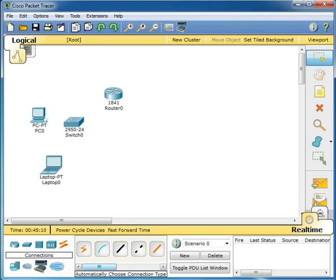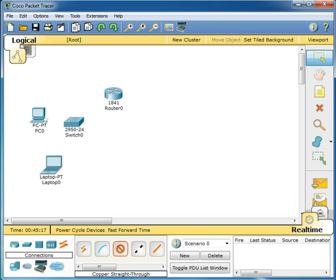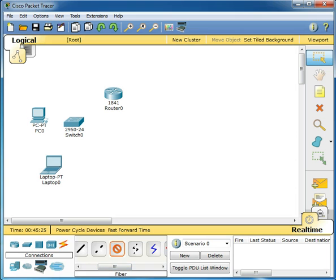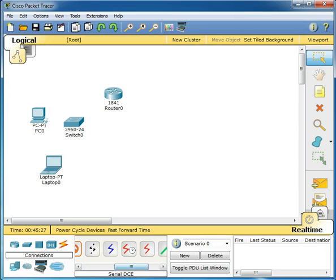Here's all my connections. The first one here, the second one is a console. The third one is a copper straight through. Copper straight through, and then the copper rollover. You have a fiber and then you have your DCE serials.